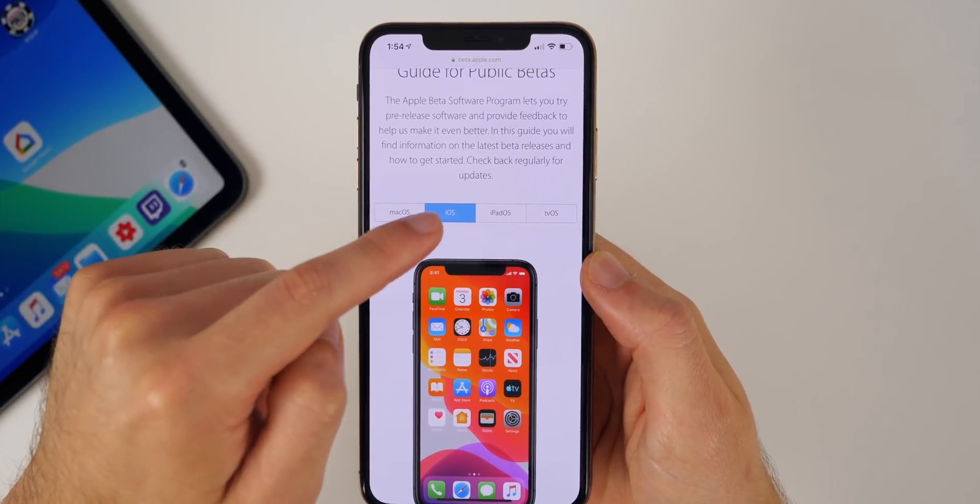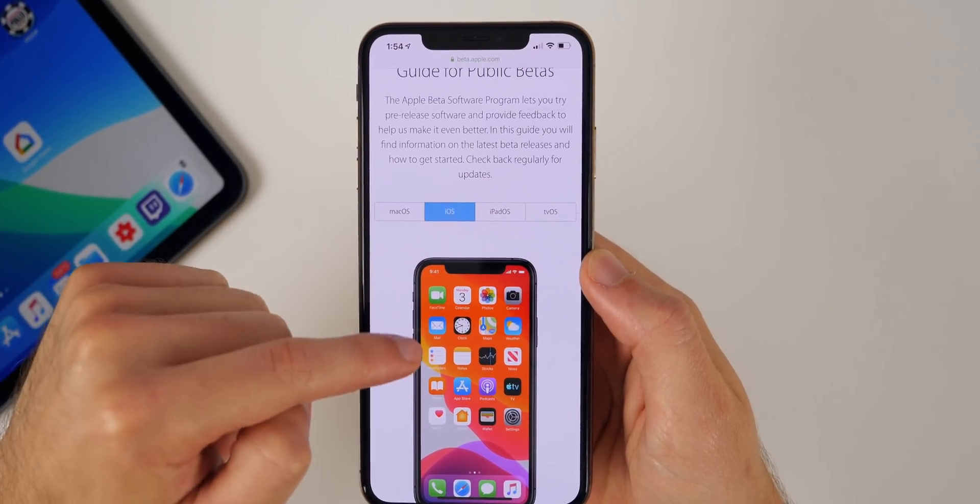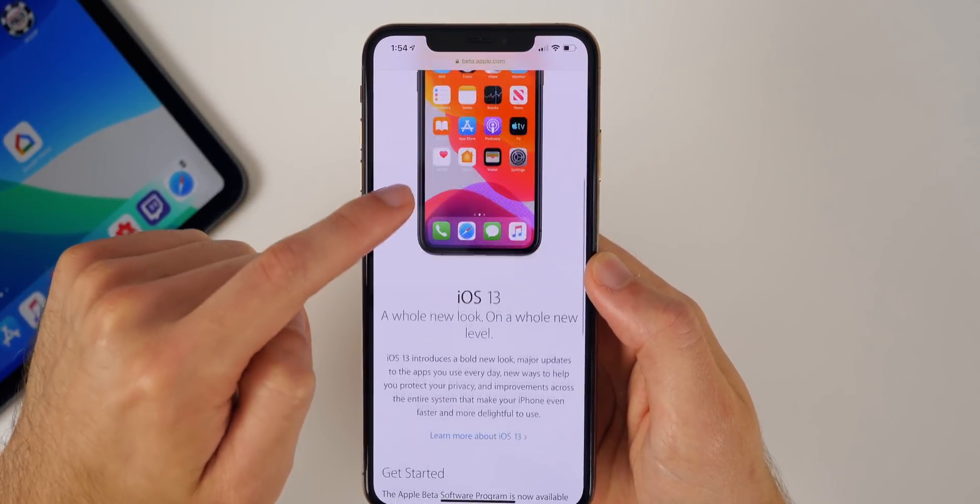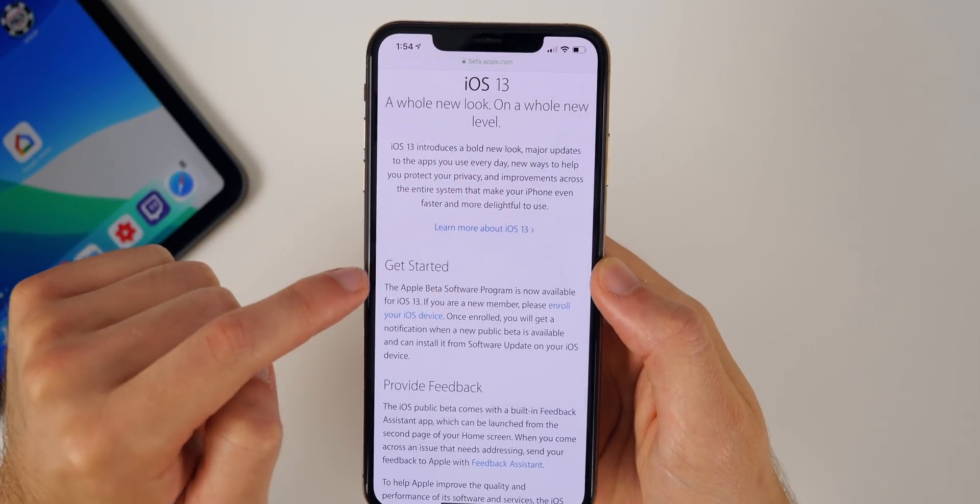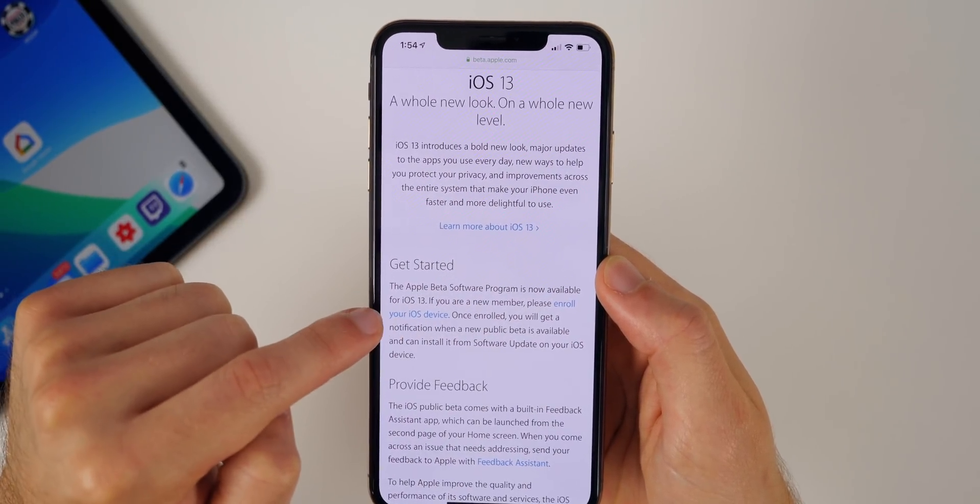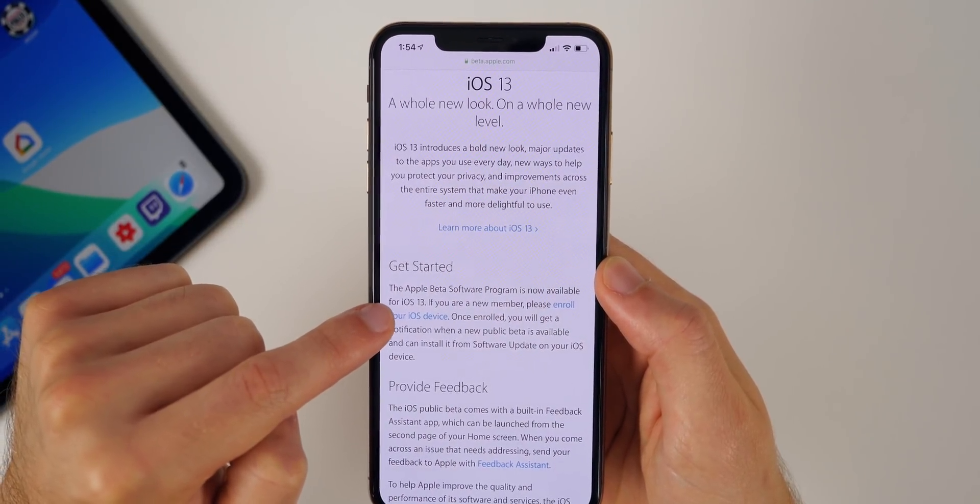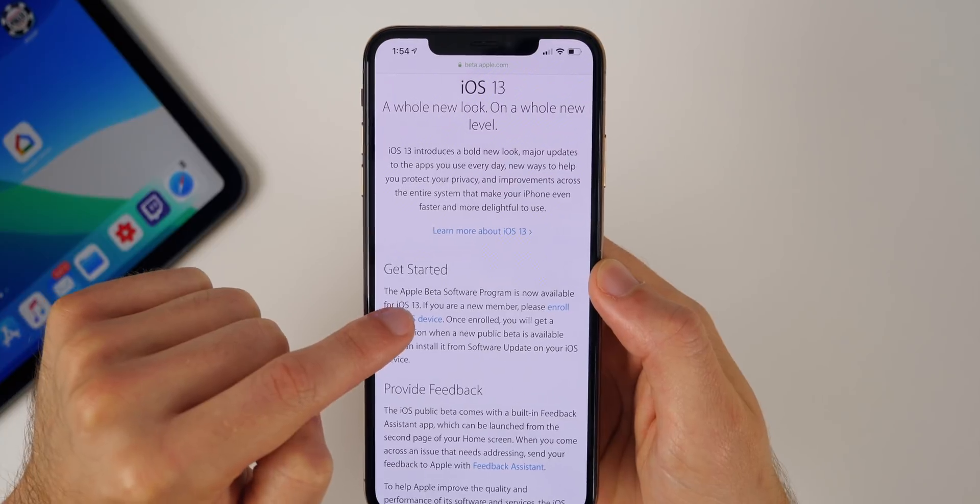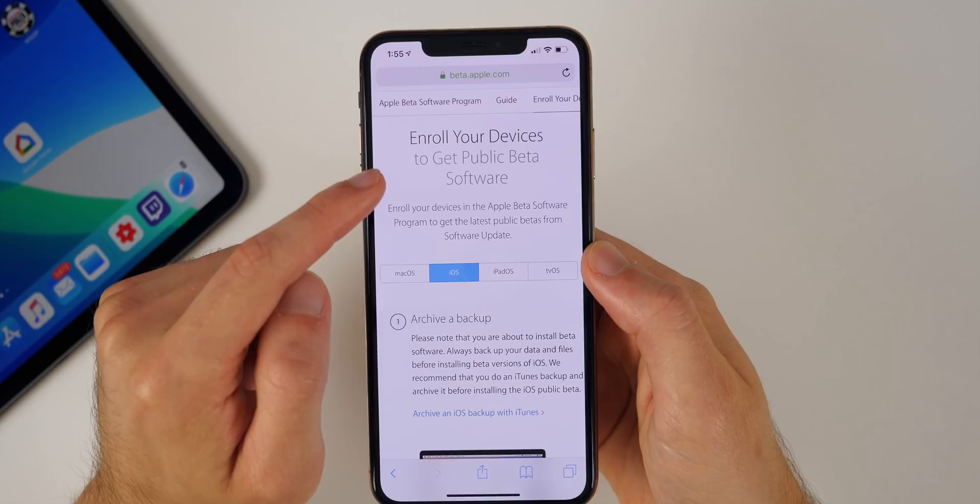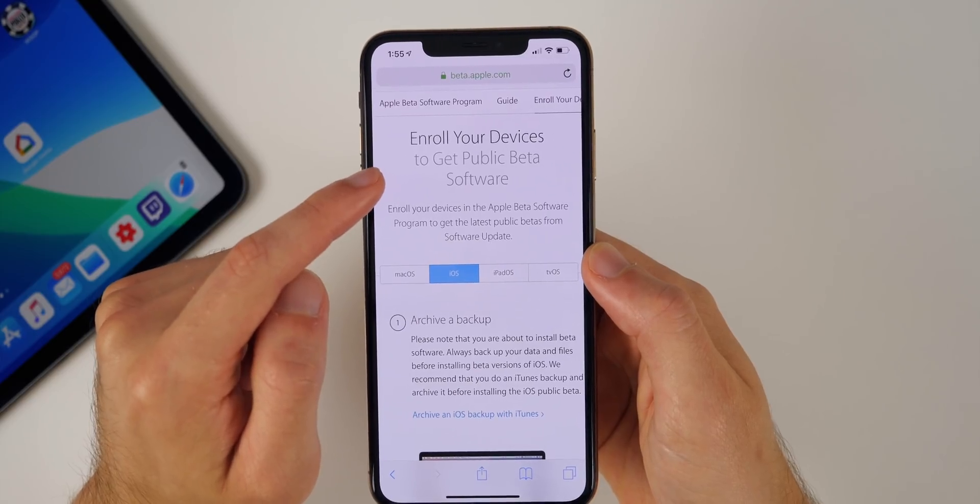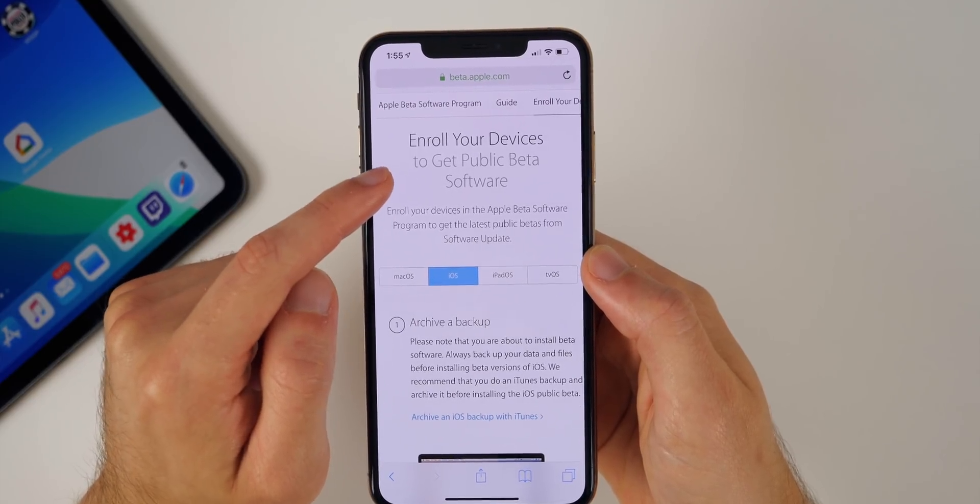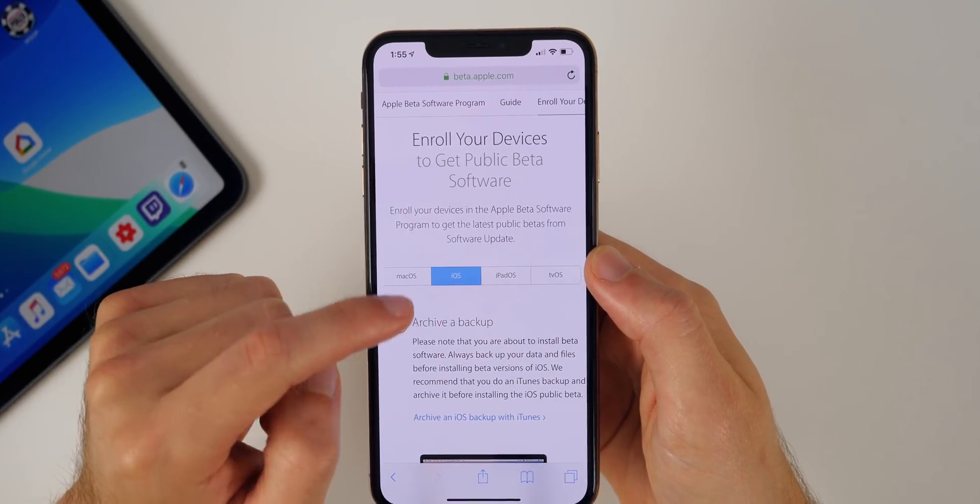Let's scroll down and then you can see right here where it says get started, you will see a link that says enroll your iOS device. You want to click on that and then it will take you to a page that says enroll your devices to get public beta software.